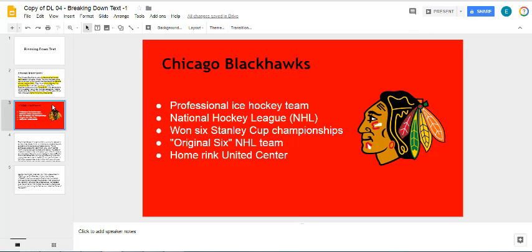So if we go to the corrected version here, you'll notice that I'm following the five by five rule, which means I'm using five words or less per bullet point and five or less bullets per slide.